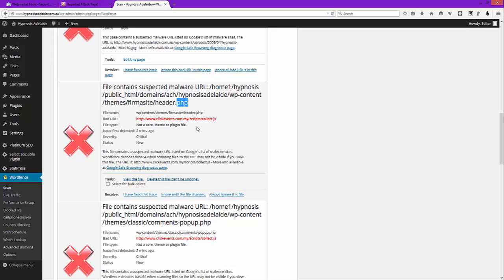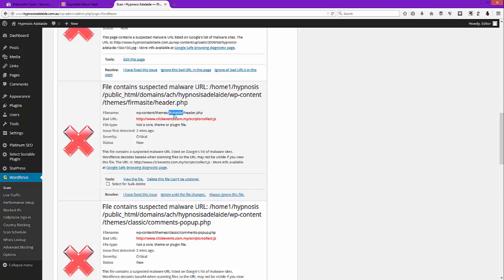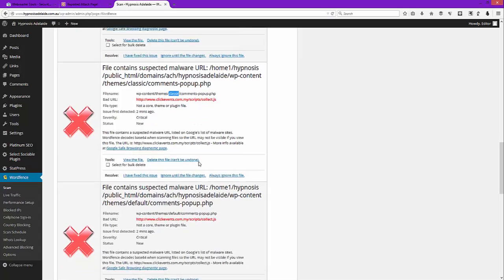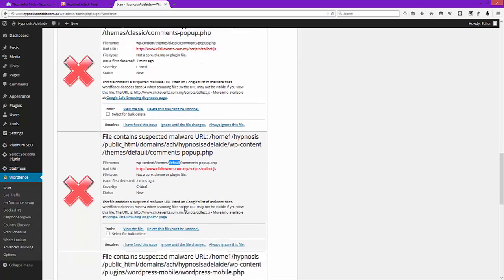Now you could either just go yeah, delete this file, which would of course break your theme, or two, you could manually try and edit it and find it. Well, it's given us the exact location where to find it. But in this case, another way of doing it is to basically delete your theme and then reload the new version. Now the reason it's probably better that you download the new version of your theme is simply because when a malware infection gets in, it doesn't just target one file, it kind of goes after anything it can. So in this case Firmasite we know is infected. If we scroll down it says themes classic, so we know that classic theme is infected. Scroll down, default themes is infected.